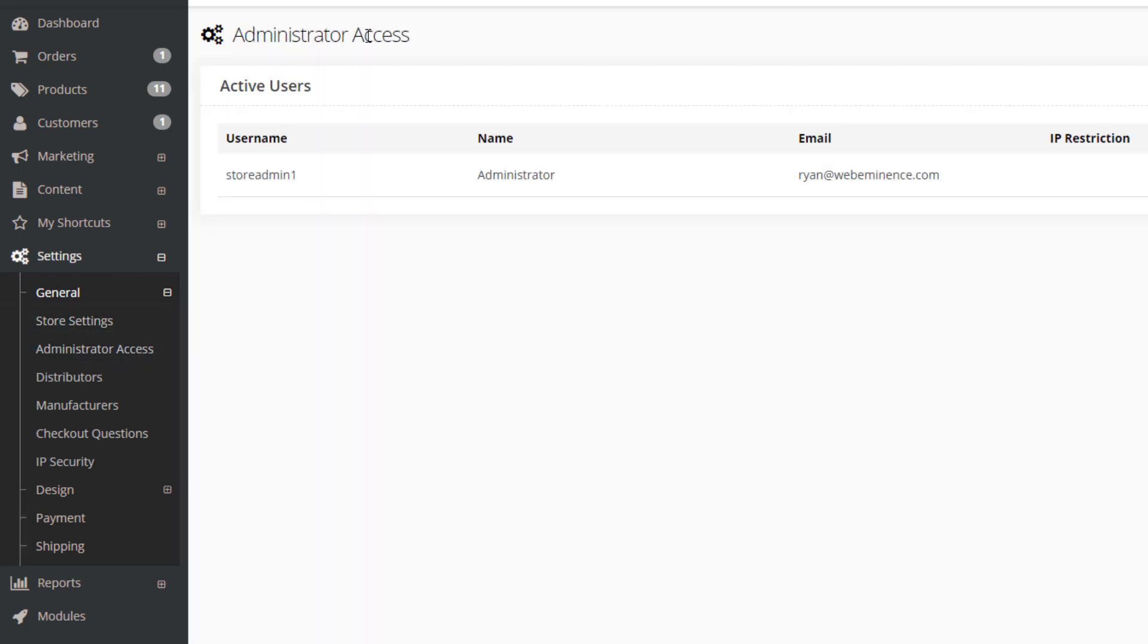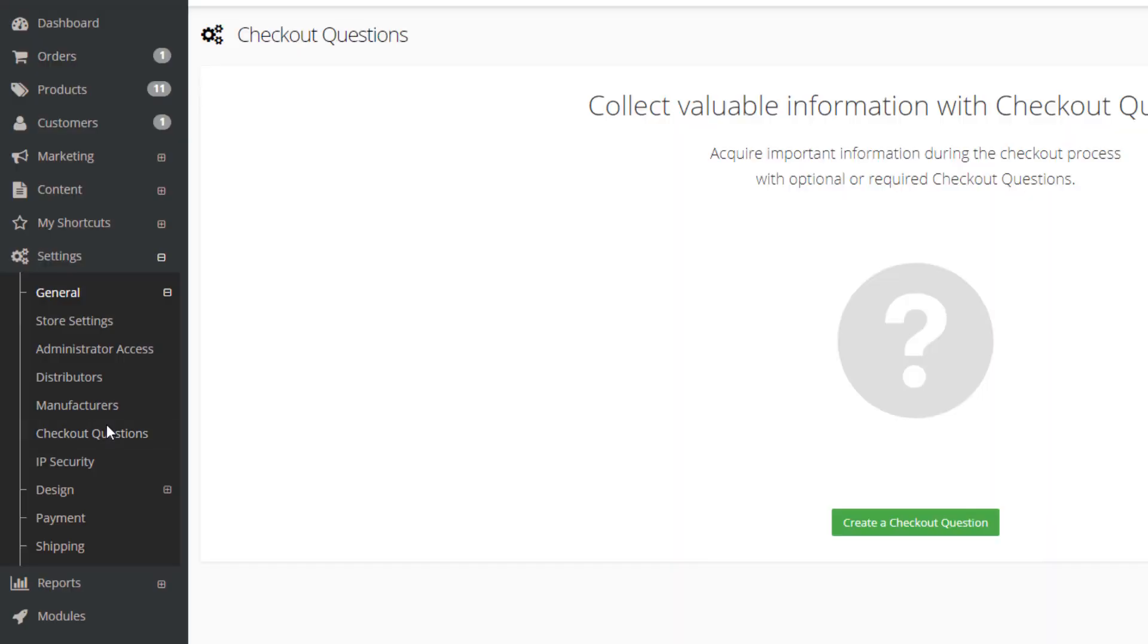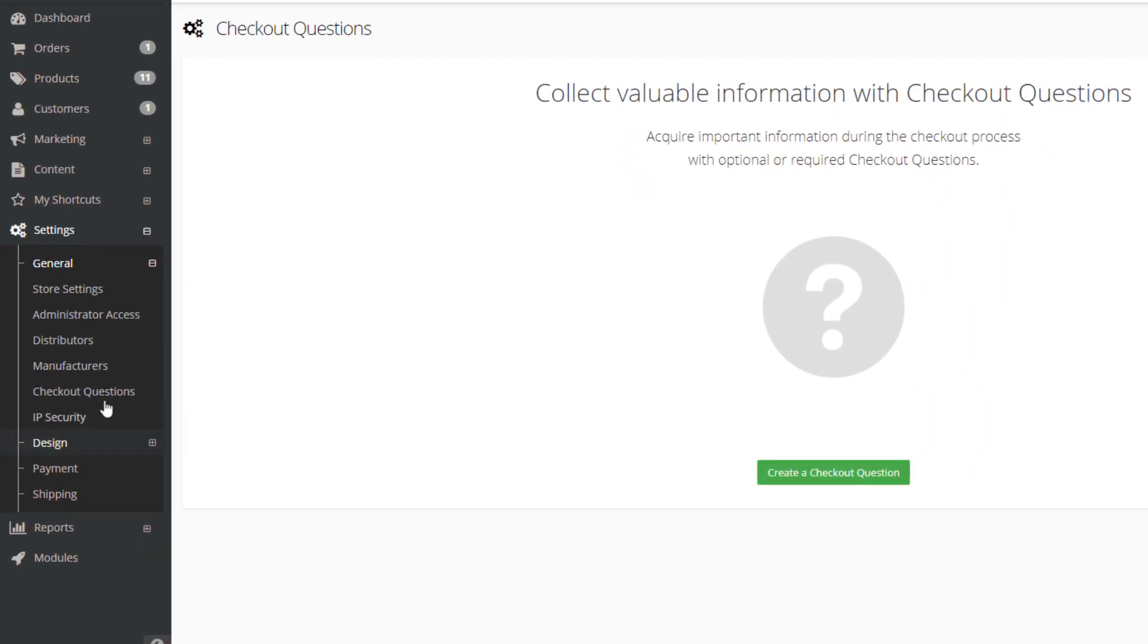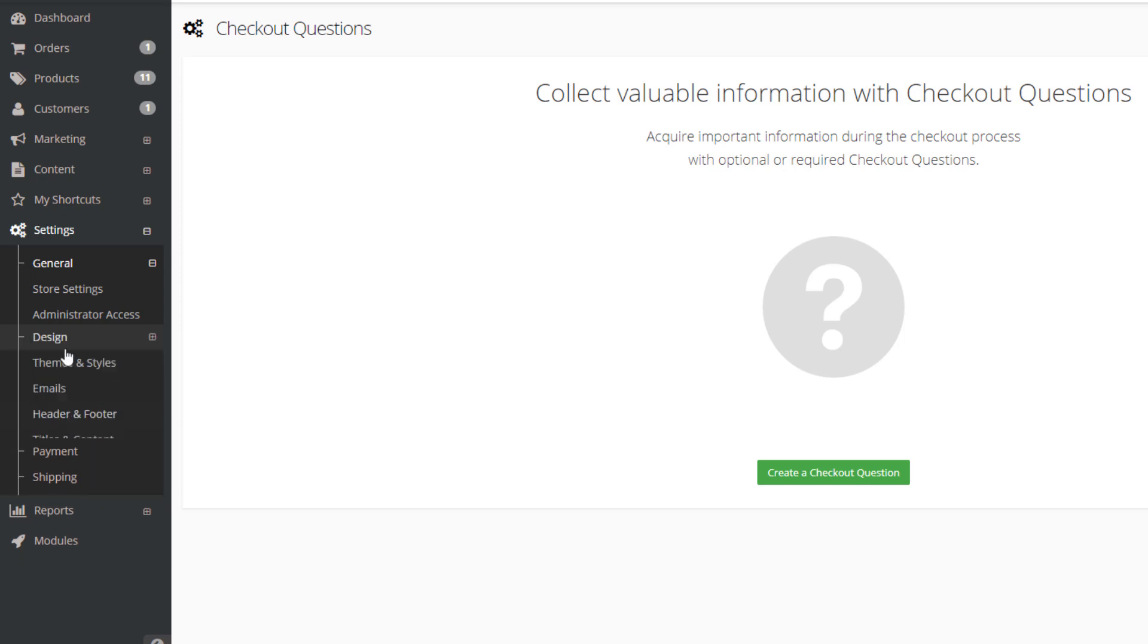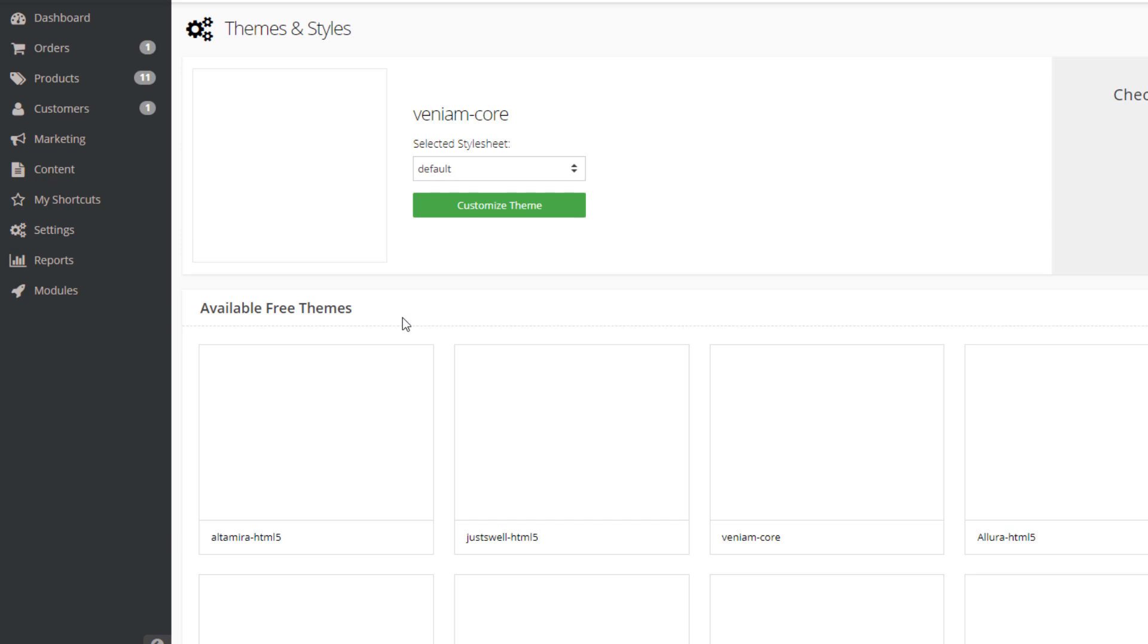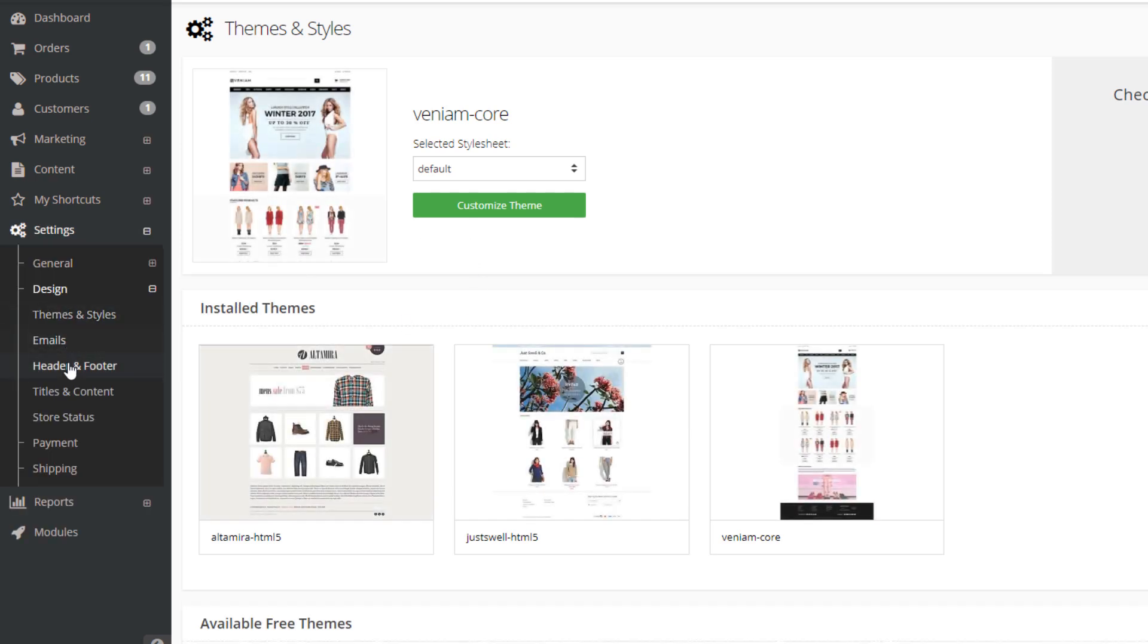Administrator access takes me to another page where I can add users. There's also distributors, manufacturers that you can link up to. Checkout questions allows me to add different questions to the checkout like forms. Design section I already showed you and this takes me back to the themes and styles section and I can edit the header and footer titles and content.